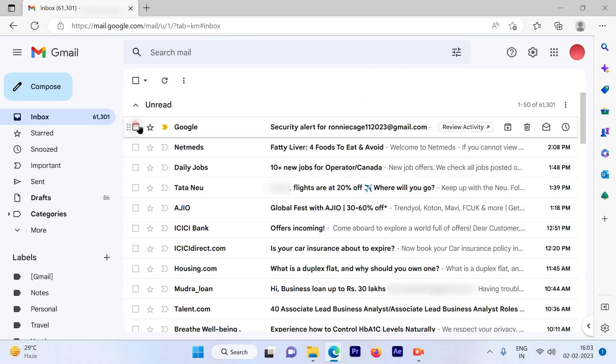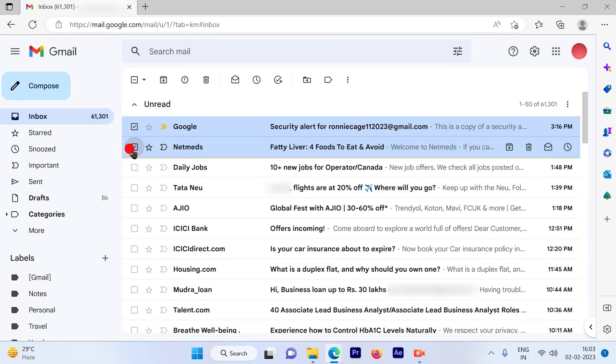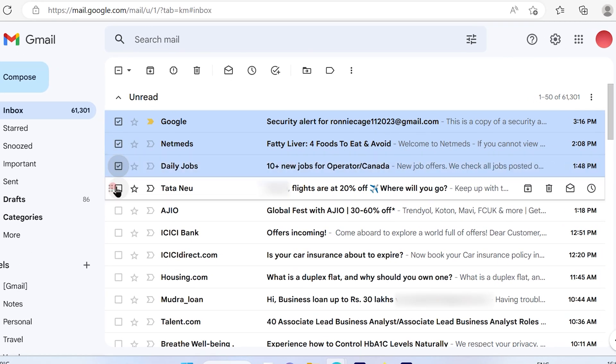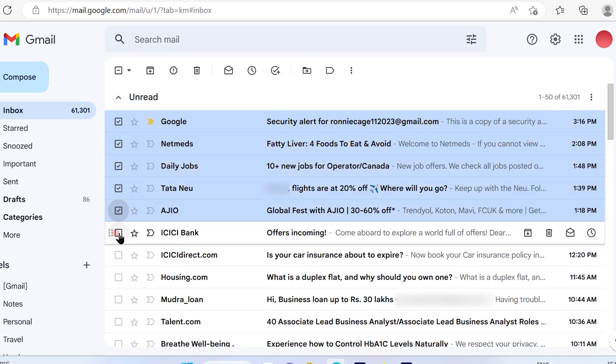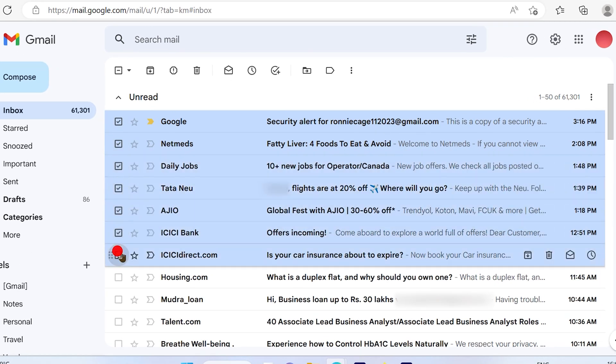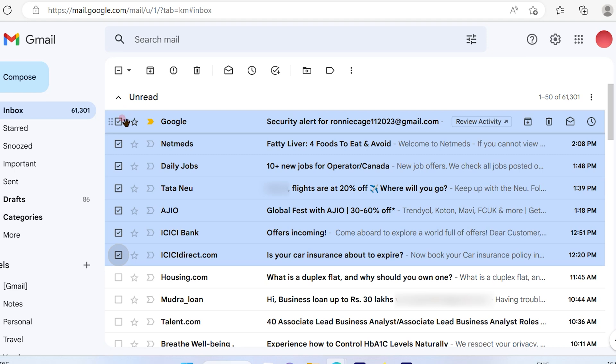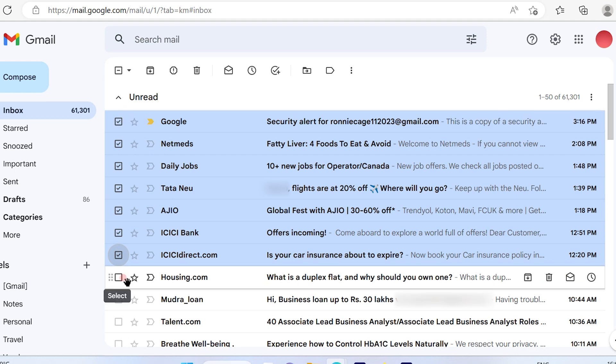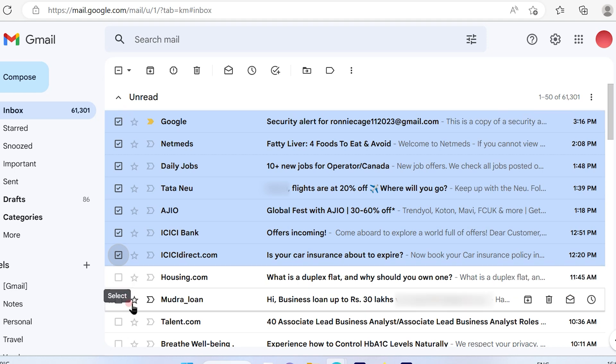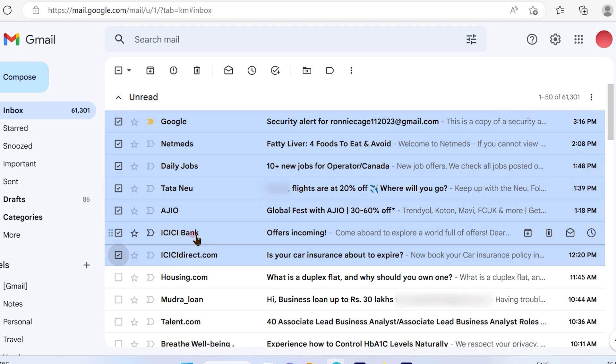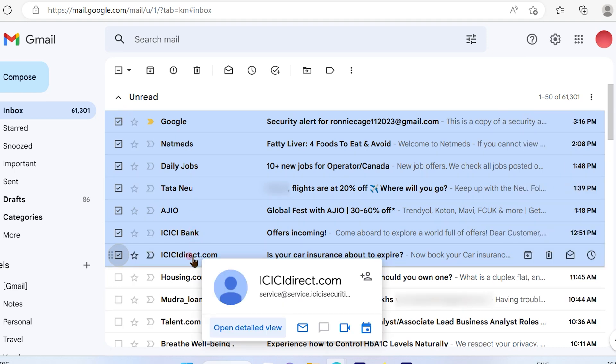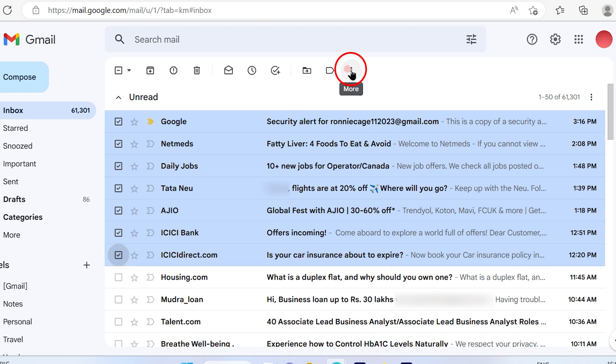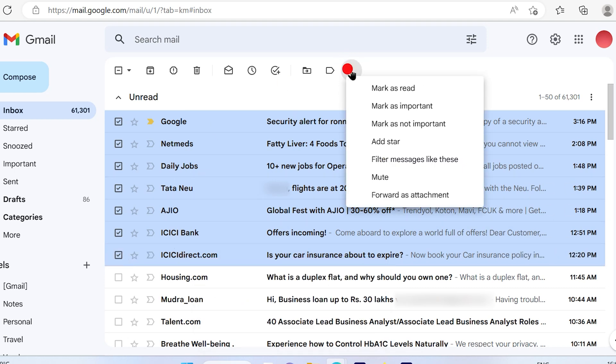Suppose you want to send multiple emails to one of your vendors or anyone you would like to send emails to. Just select those emails. Once you select those emails, look out for these three vertical dots available. Click on that.